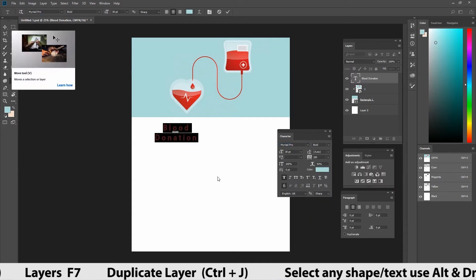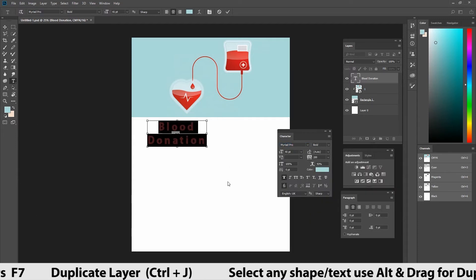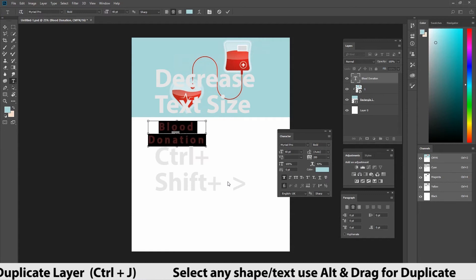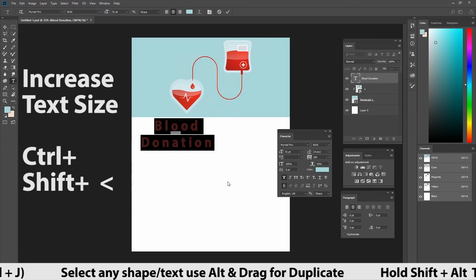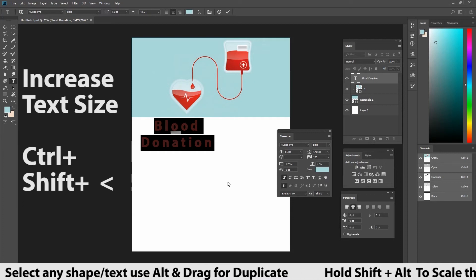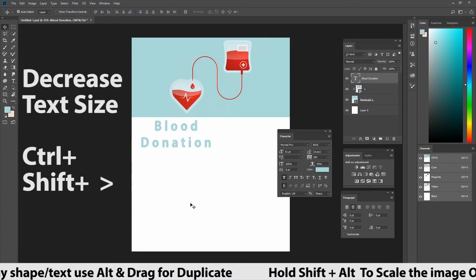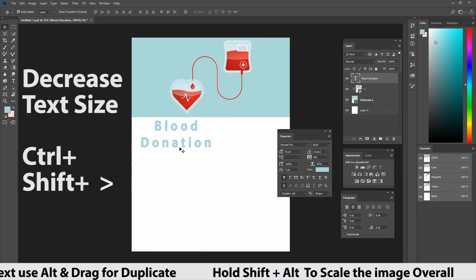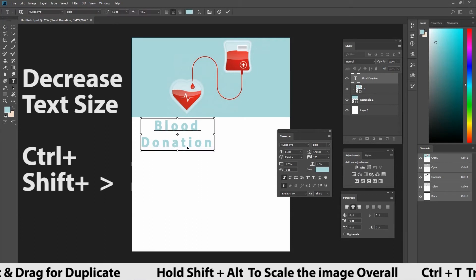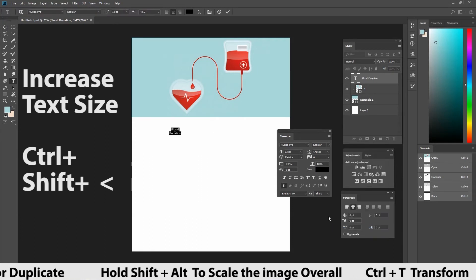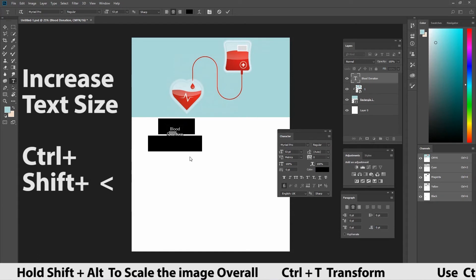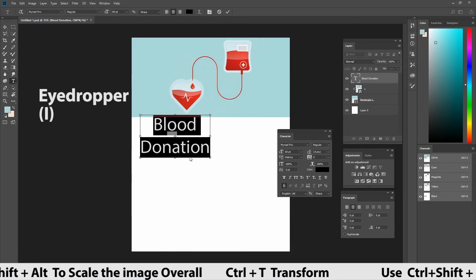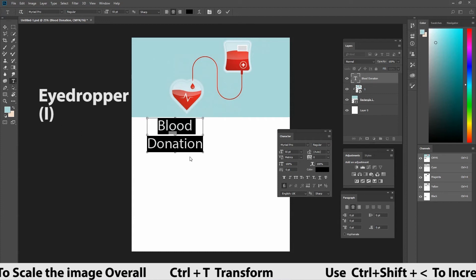To increase and decrease the size, press ctrl plus shift plus greater symbol, lesser symbol in the keyboard. You can see there. To increase the size, press ctrl plus shift plus greater symbol. To decrease the size, press ctrl plus shift plus lesser symbol. We're going to change the color. You can use eyedropper or else color palette. It's up to you. Now, we change the color.